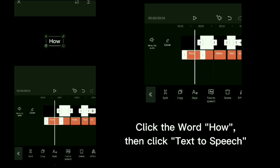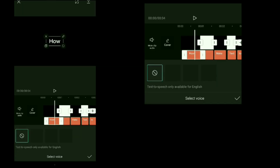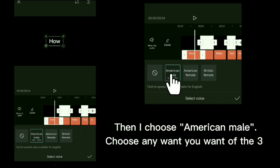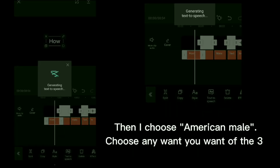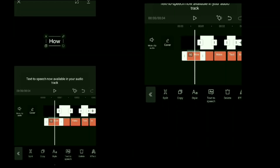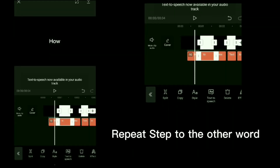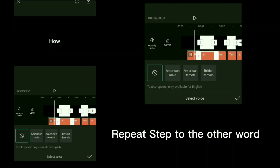Click the word 'how', then click text to speech, then choose American Male. Choose any one you want of the three. Repeat the step for the other words.